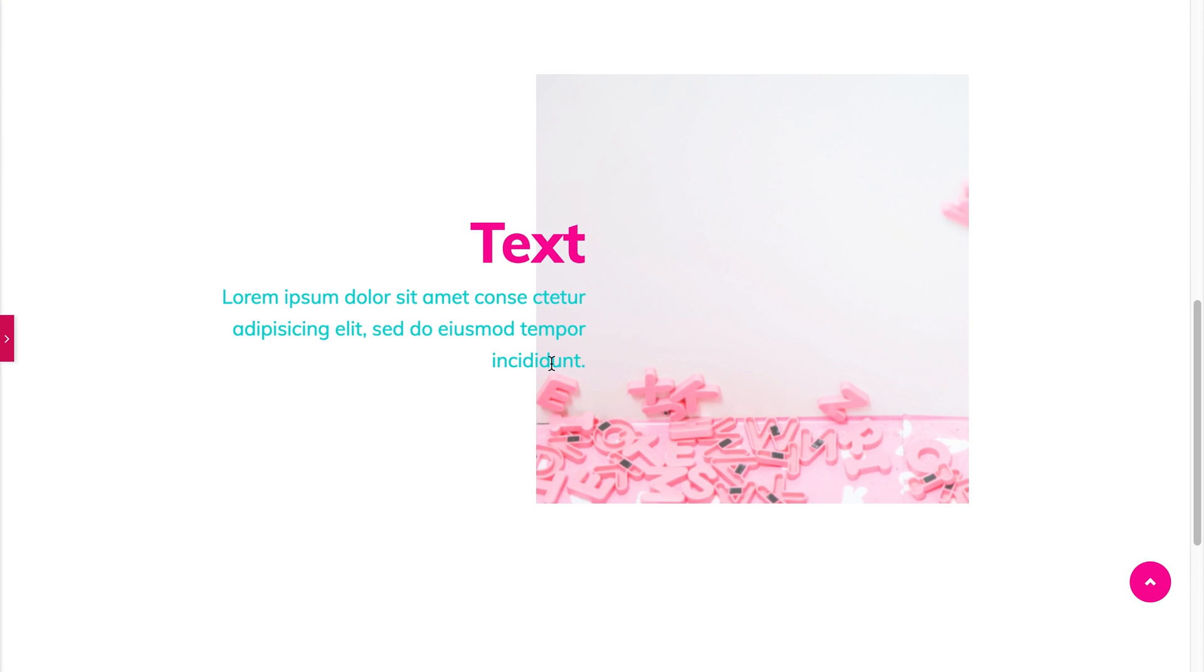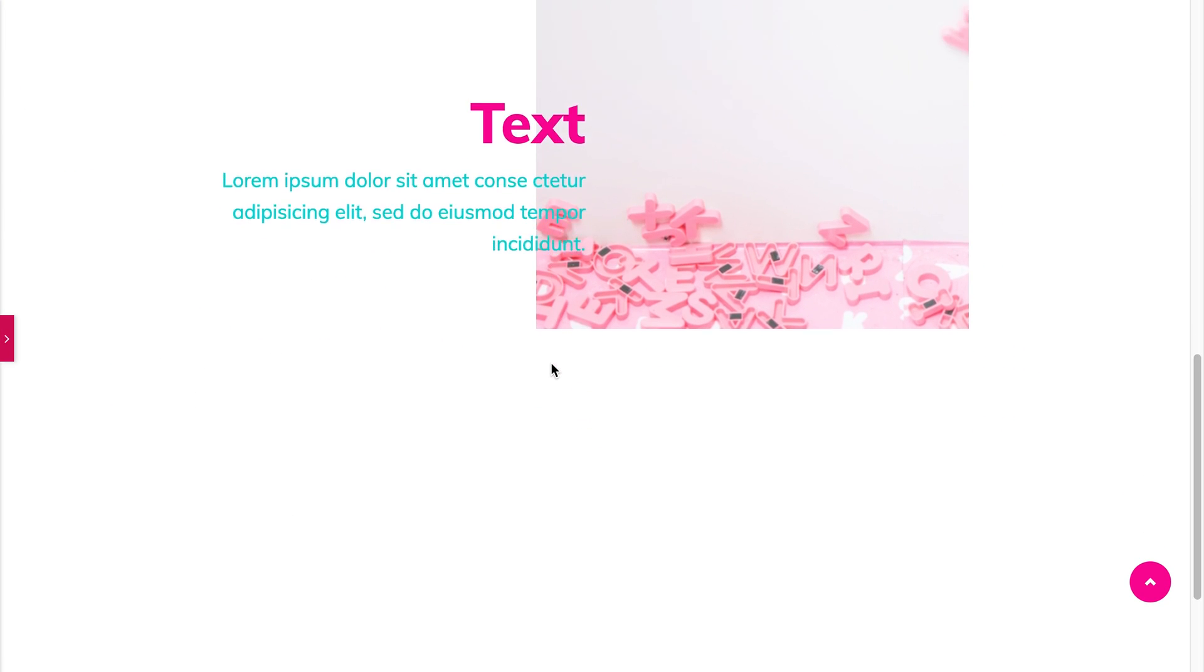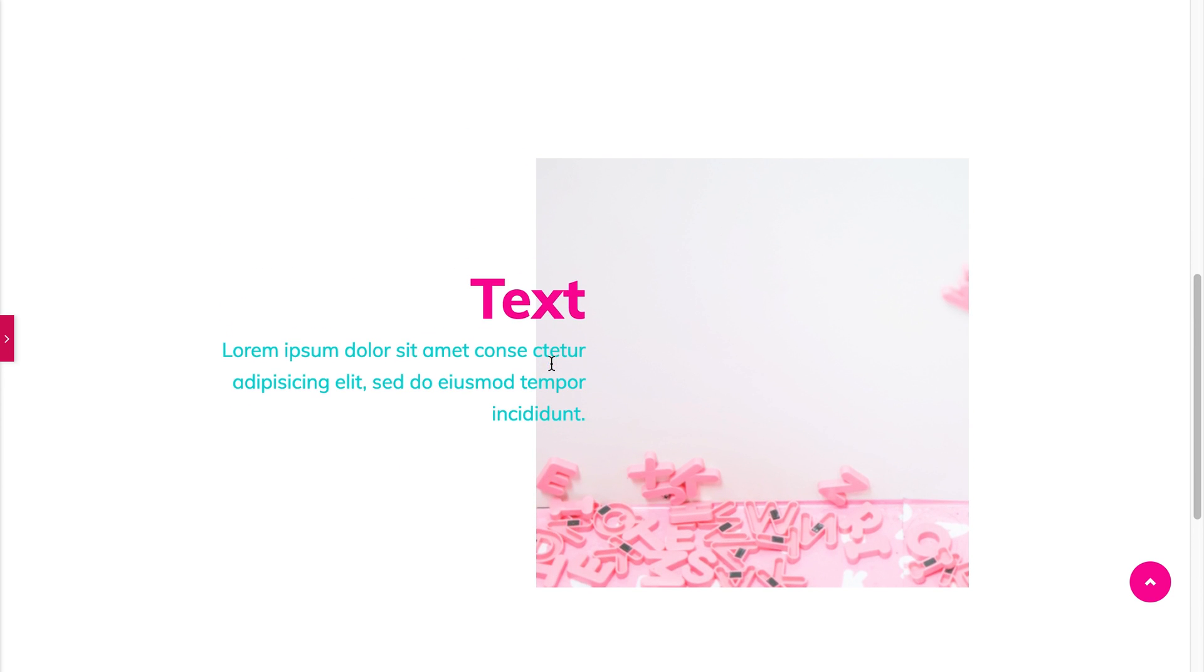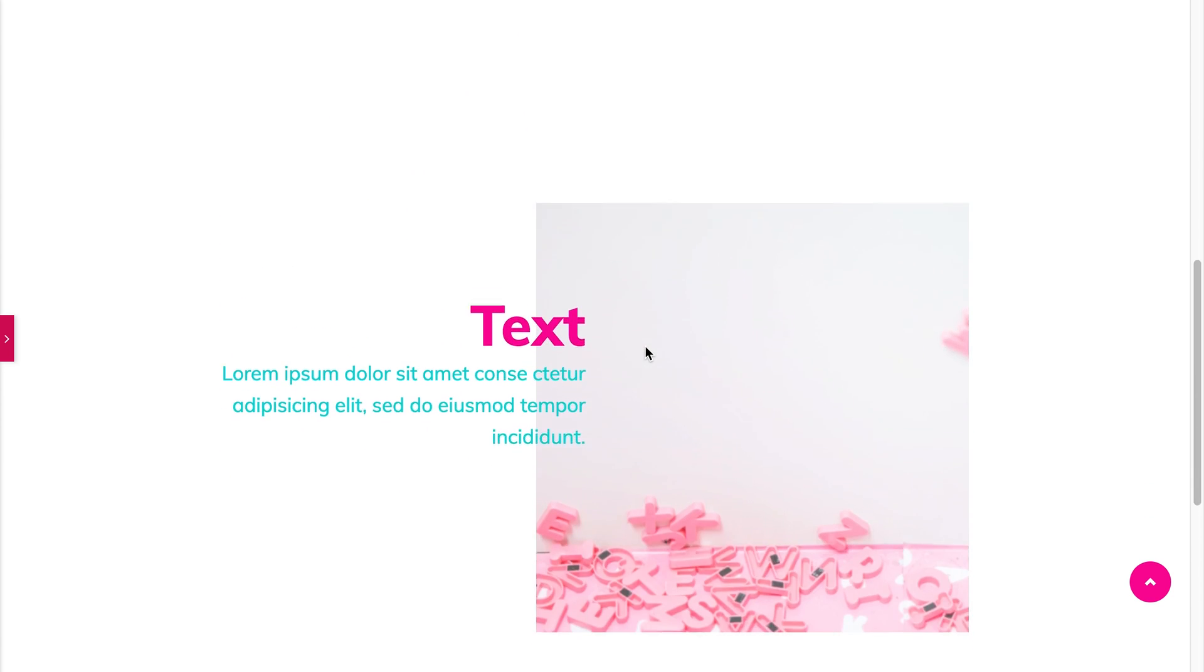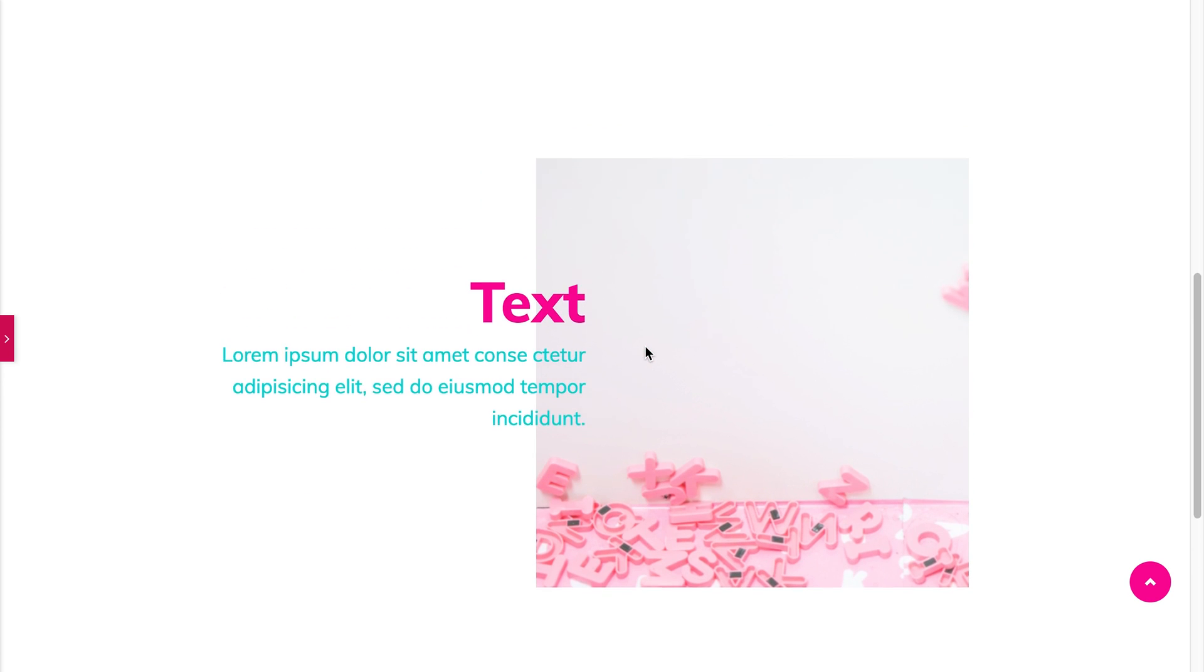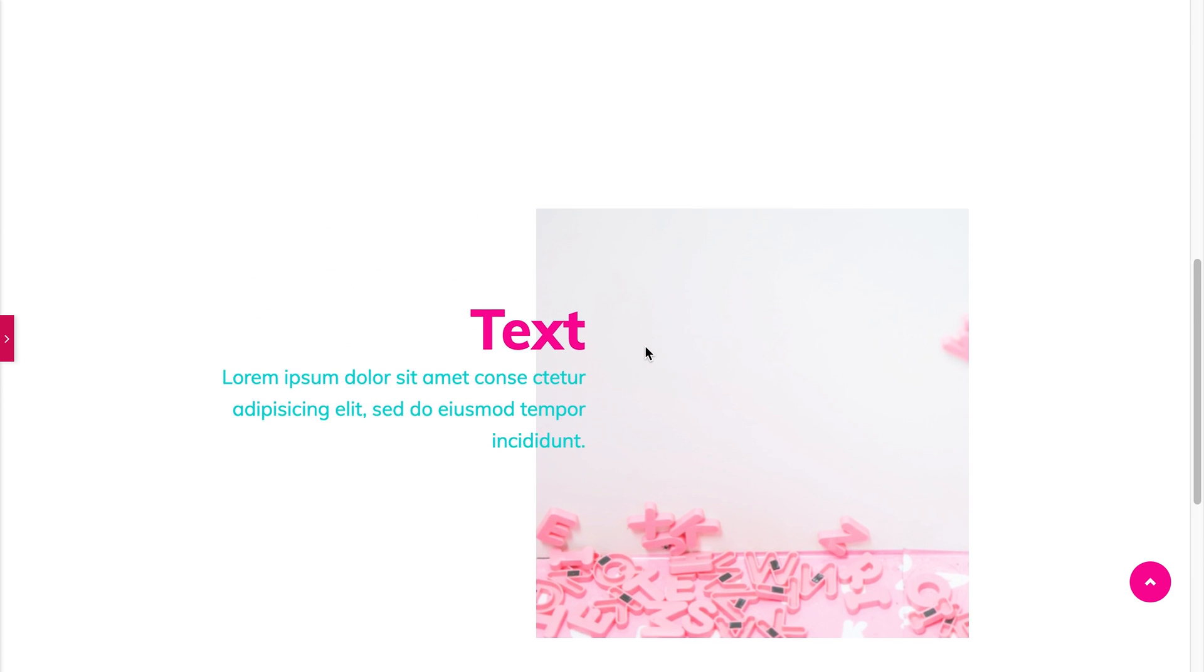All right here we go. And you see this parallax effect also works for the text and for the headings, and for pretty much any element that you want to apply this parallax effect to.